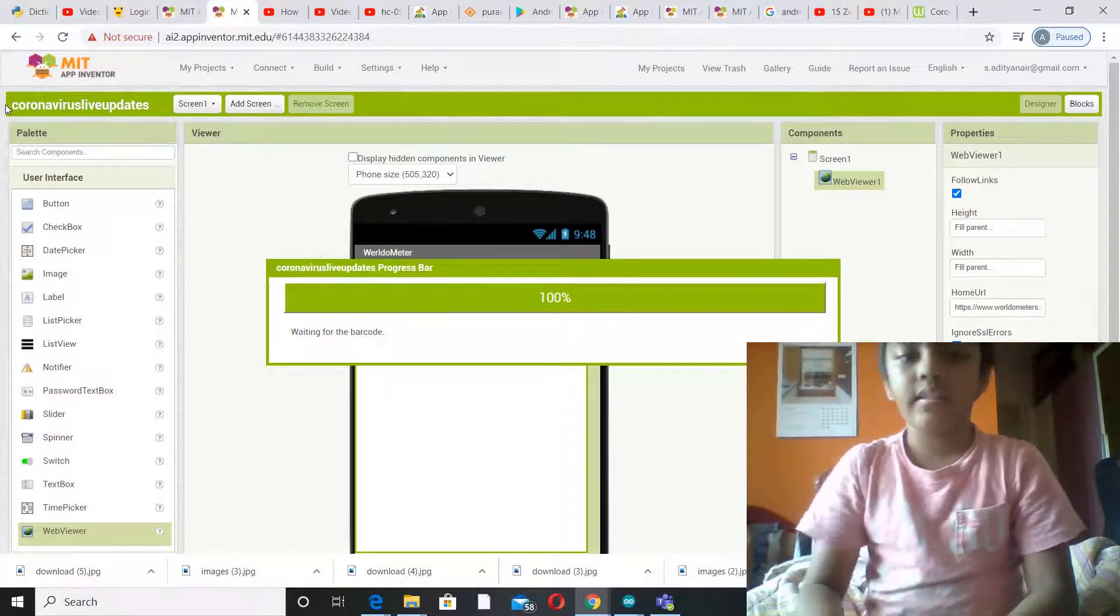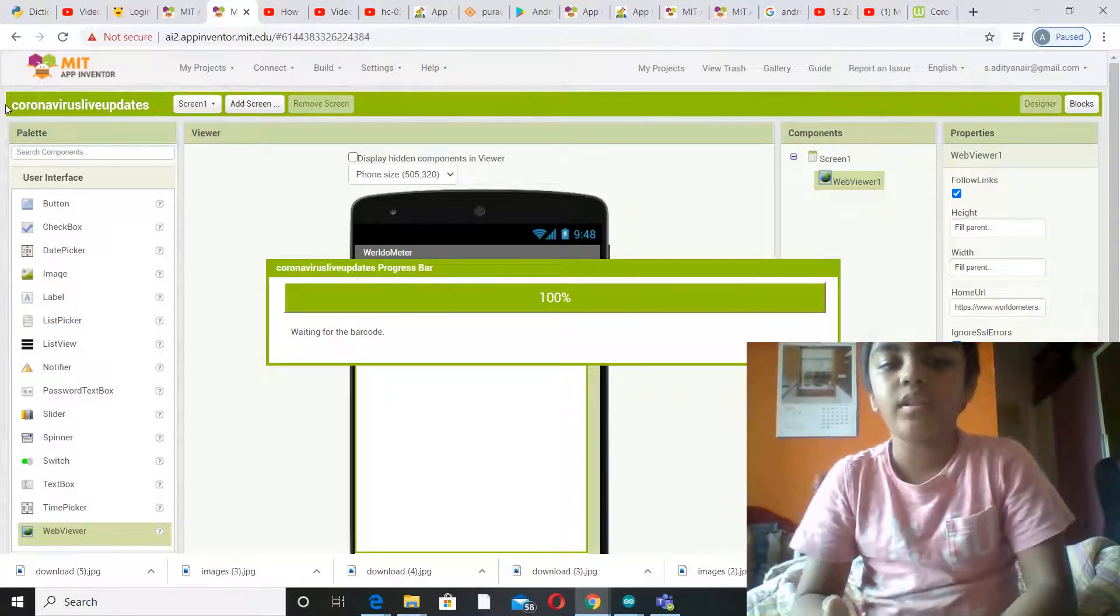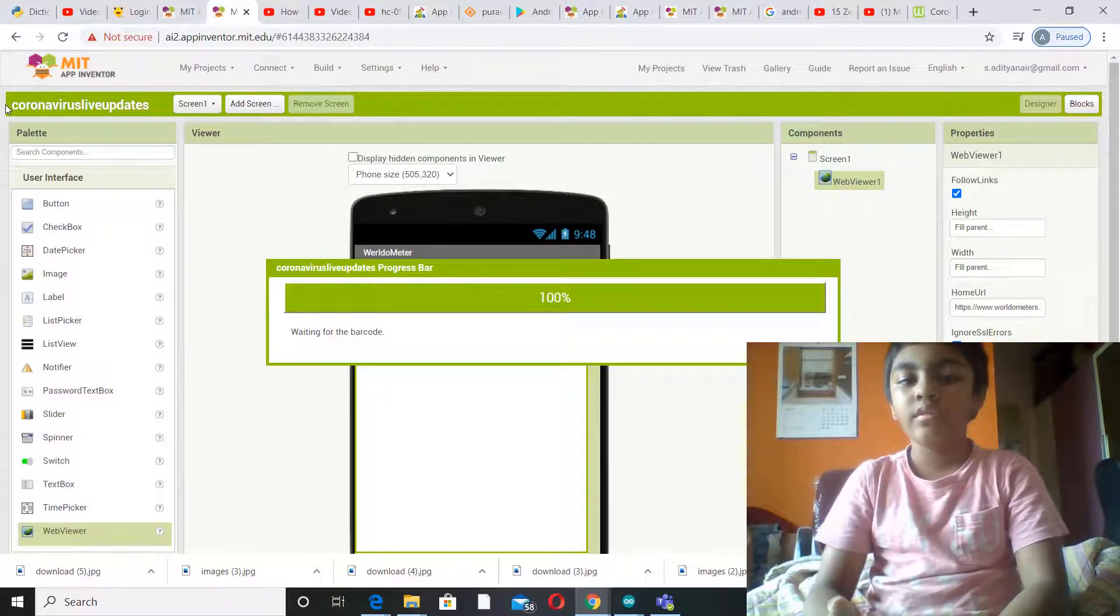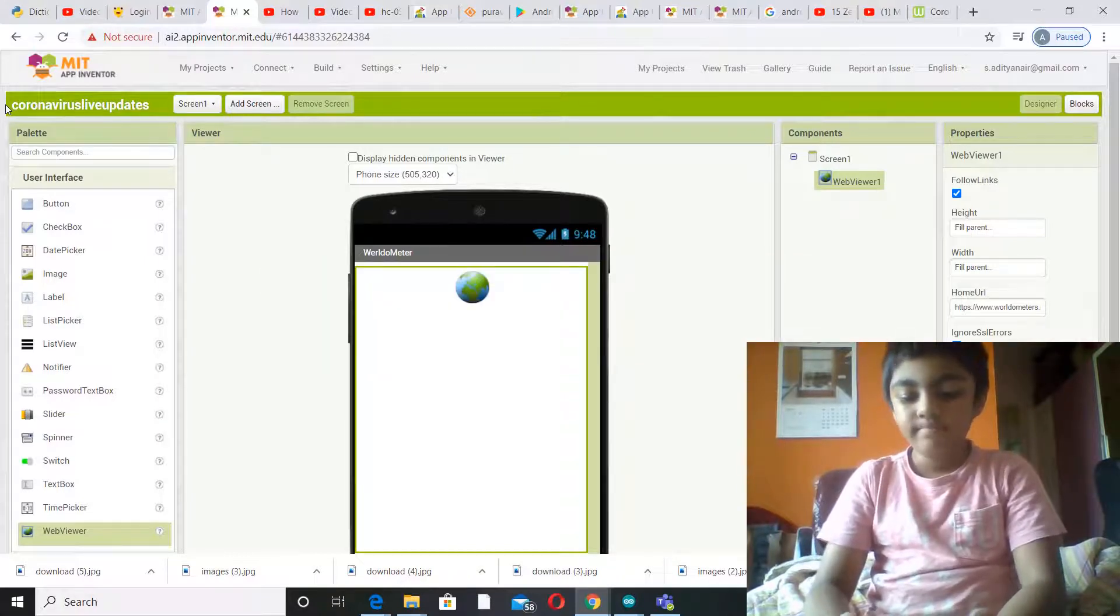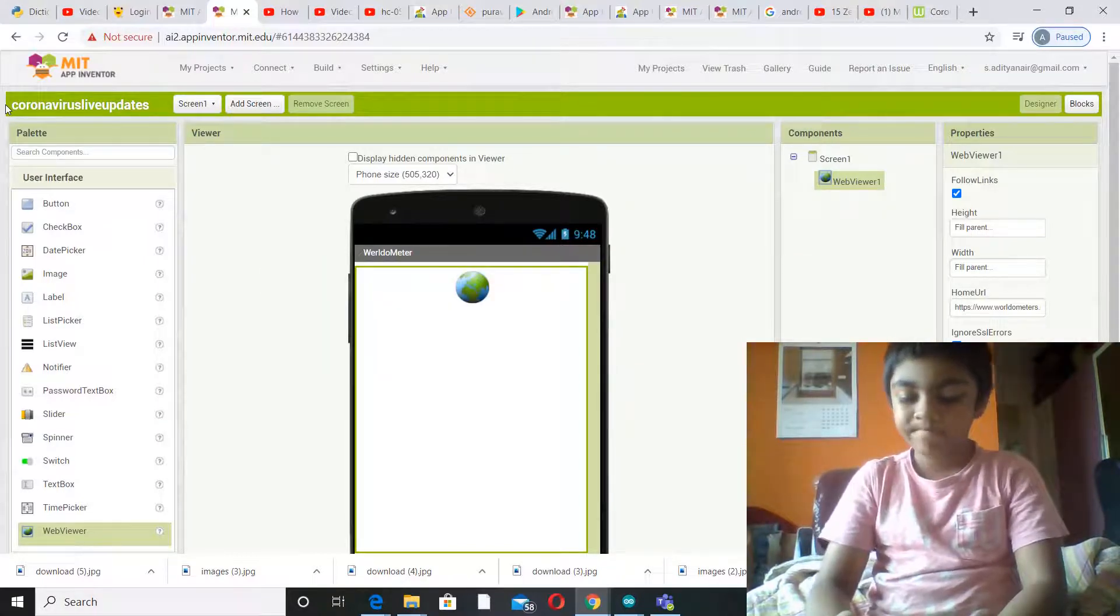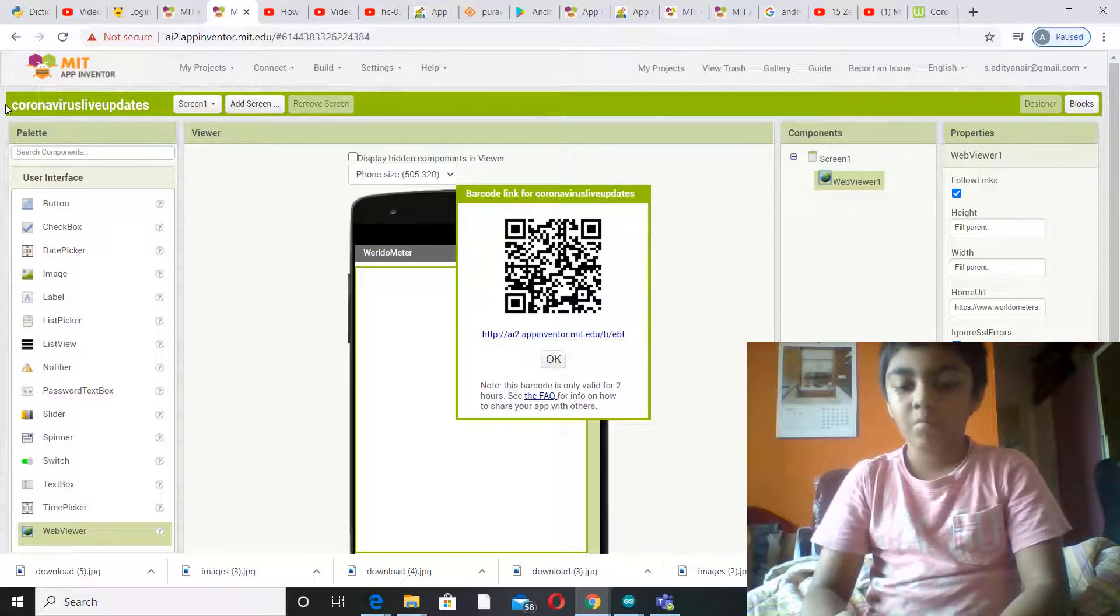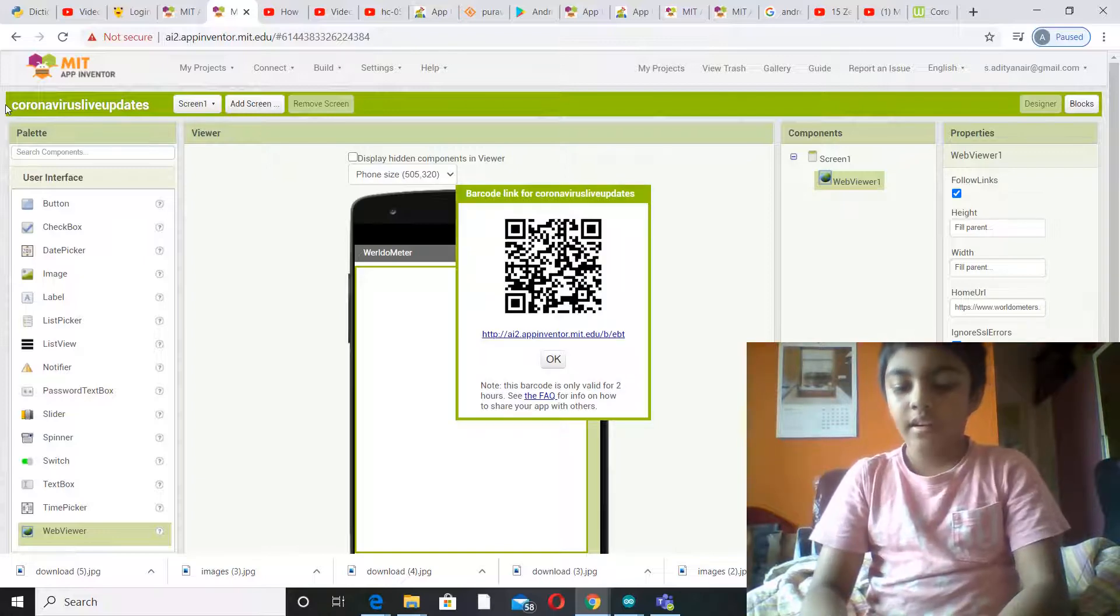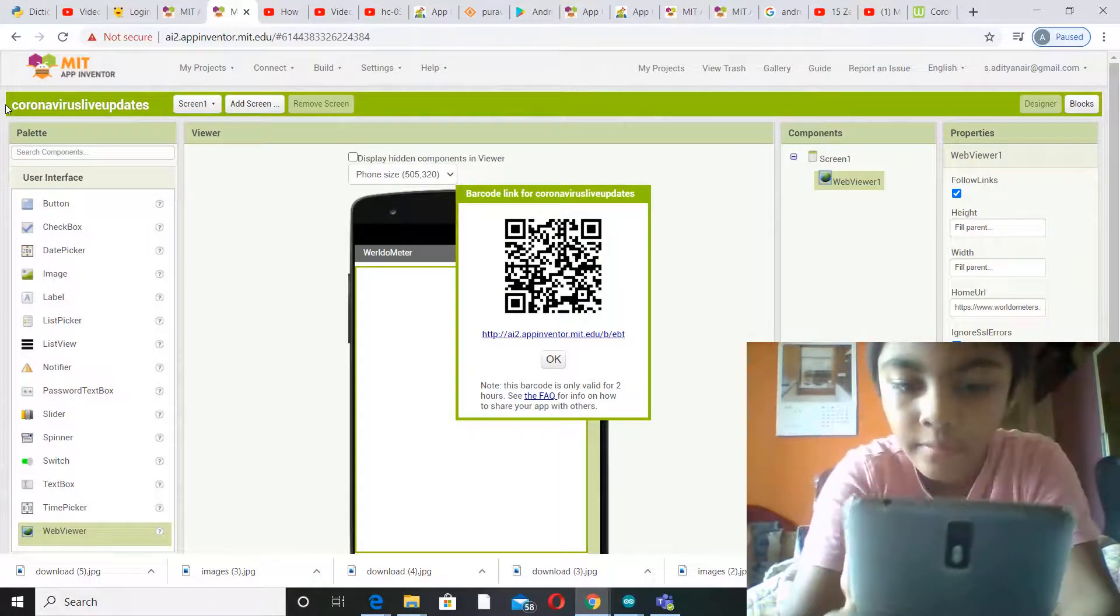Yes, now it's 100%, it's waiting for the barcode. Okay, now I'm going to scan the QR code.